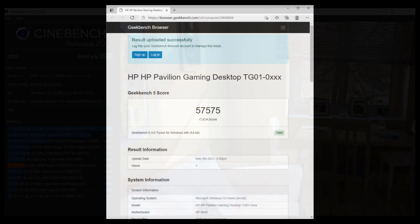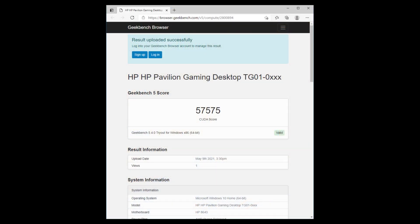The OEM NVIDIA GTX 1650 Super has a CUDA score of 57575 in Geekbench. That gives you a rough idea of how powerful that GPU is. We will compare that to an NVIDIA GTX 1660 Ti a little bit later.